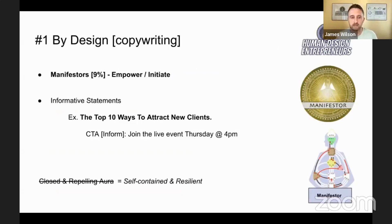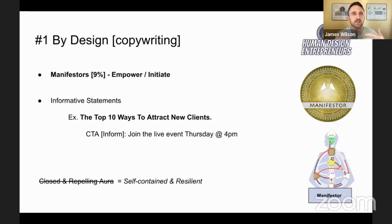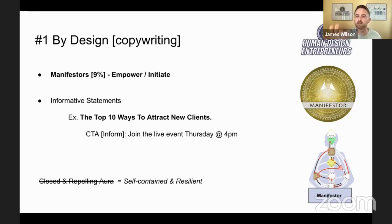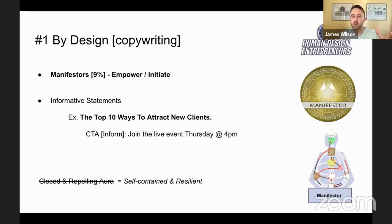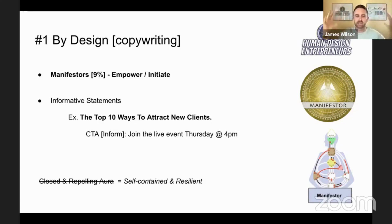Starting with manifestors — about 9% of the population — manifestors are here to empower and initiate. How this can play into your copywriting specifically is bringing an initiatic quality to your writing by making informative statements. An example: with a period at the end, it's not necessarily question-based — 'The top 10 ways to attract new clients.' With a call to action that's informative: 'Join the live event Thursday at 4pm.' It can be a very instructive energy. Also, regarding the closed and repelling aura — rather than that traditional language which can automatically turn people off — I like to offer 'self-contained,' because it's staying in your own power and your own light, and then 'resilient' as opposed to 'repelling.'